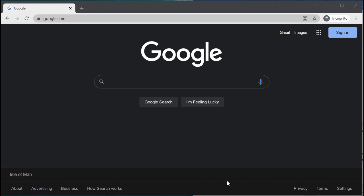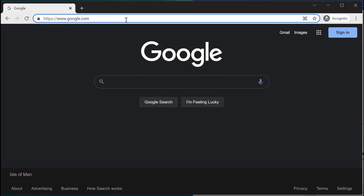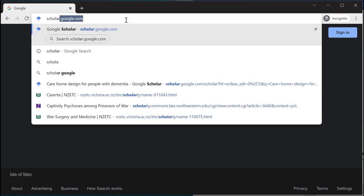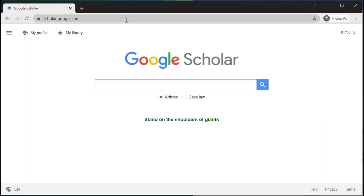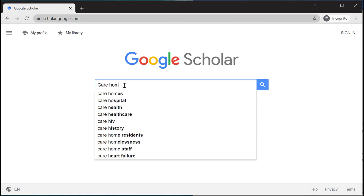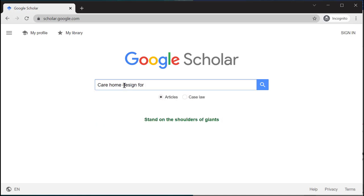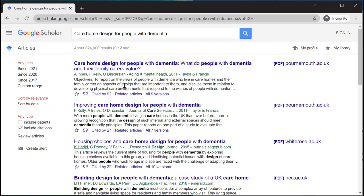First I'm going to take you to Google Scholar, which is scholar.google.com. From here we're going to type in the title of the article we're looking for. In this case I'm looking for 'care home design for people with dementia'. I'll run this search to see if I can find the article.